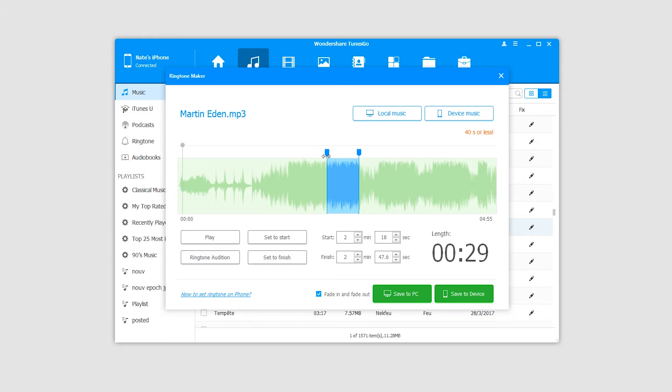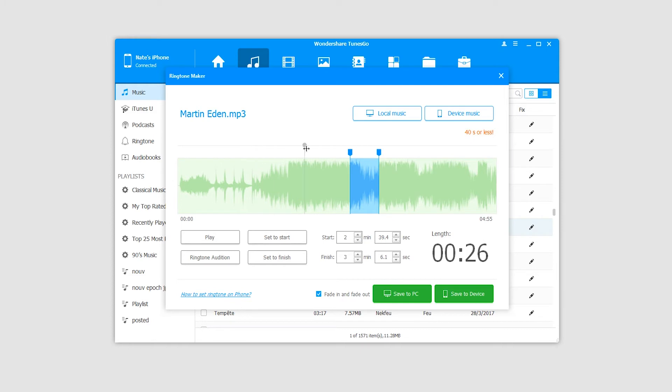I'm going to move these start and end points here manually. We can also grab the playhead, move it to a place, and click on set to start, which will become the start point of our ringtone.